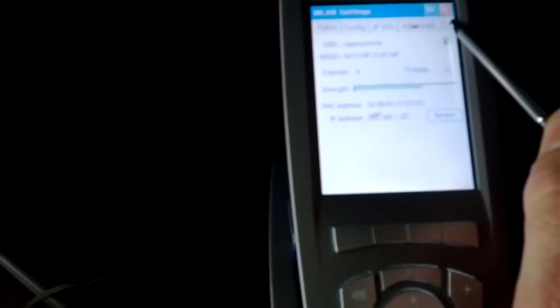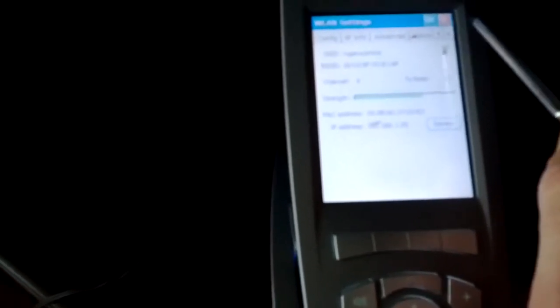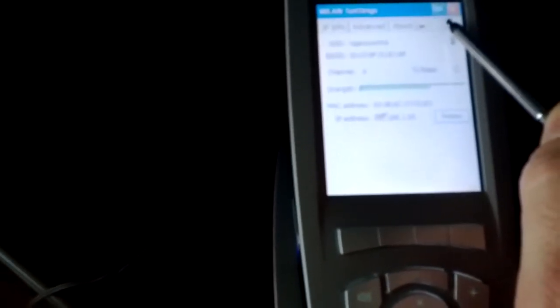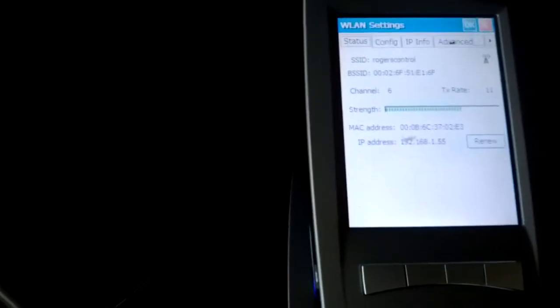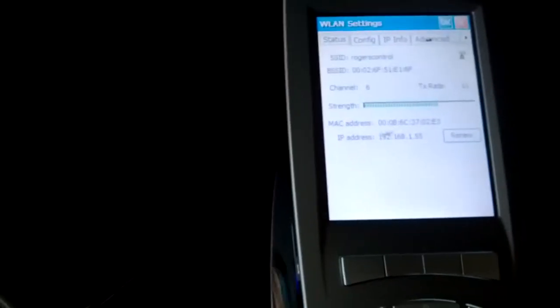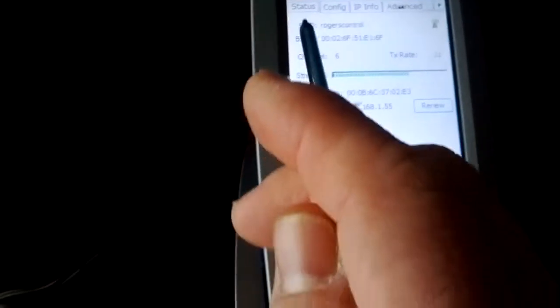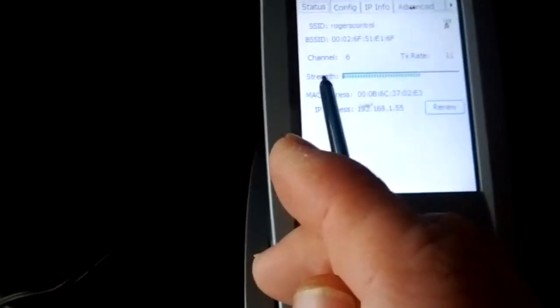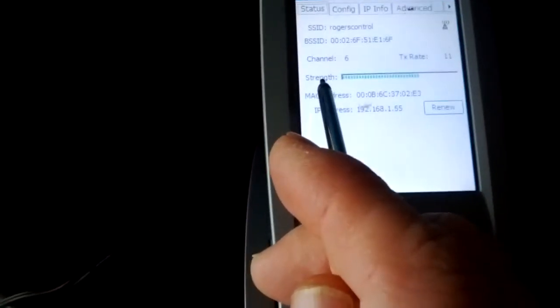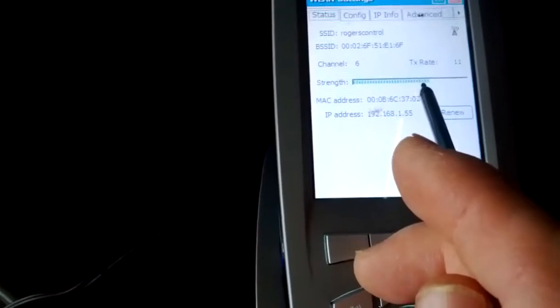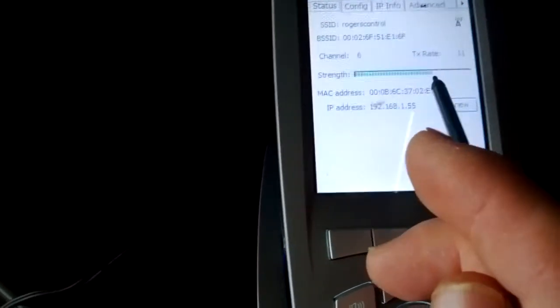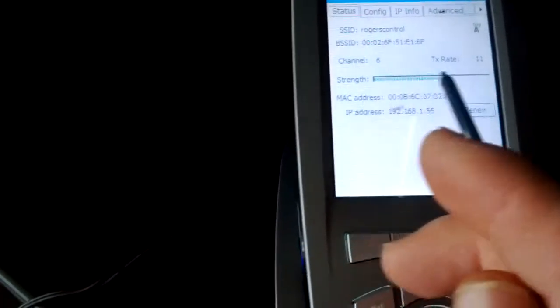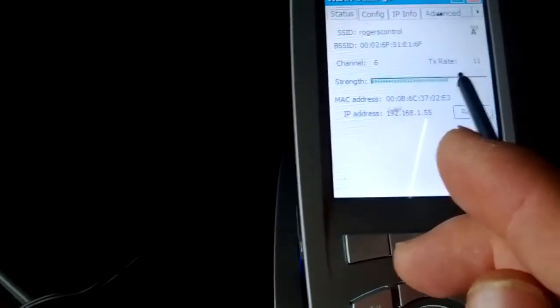Status will indicate whether or not you're connected to the access point that you need to be connected to. In this case, the name of the access point that you need to be connected to is Rogers Control, and that's listed as the SSID. Then down below, you go down a couple of images and you see Strength, which indicates the signal strength of the connection. So it's letting us know that we have a fairly strong signal here.